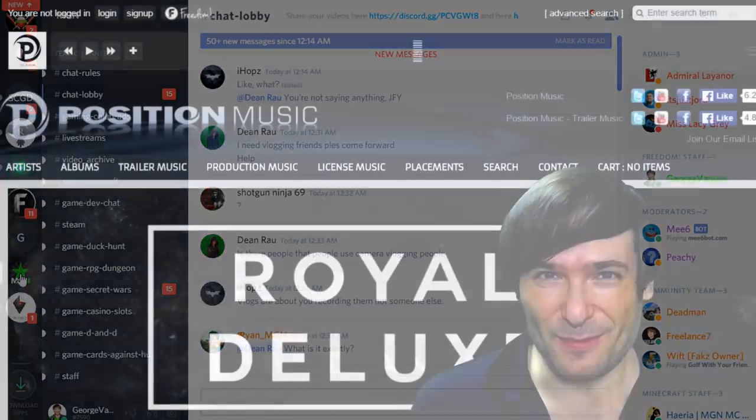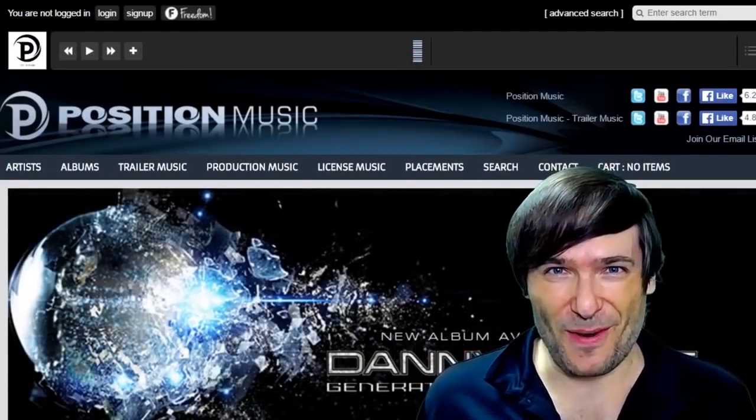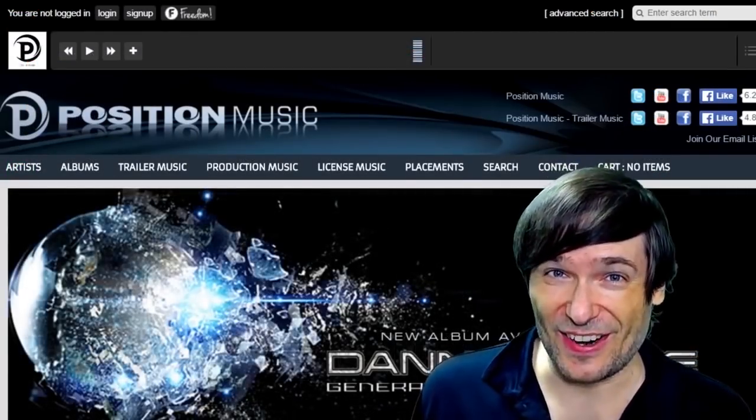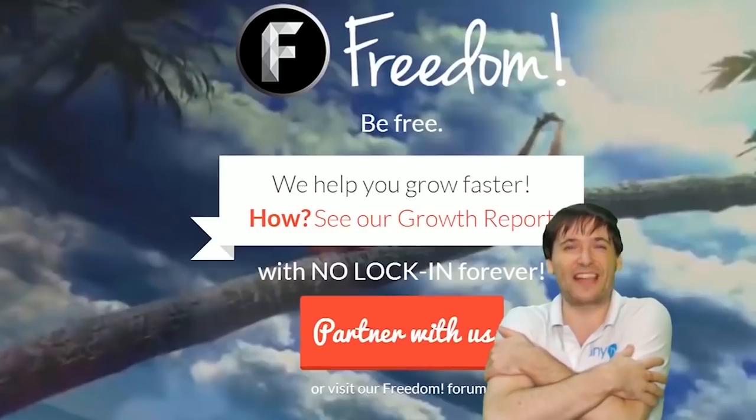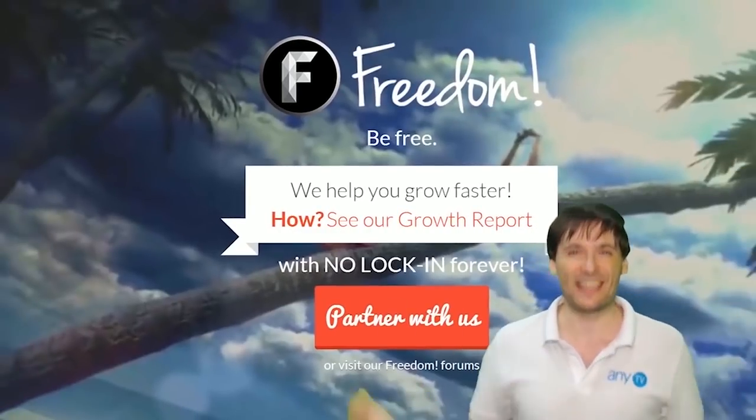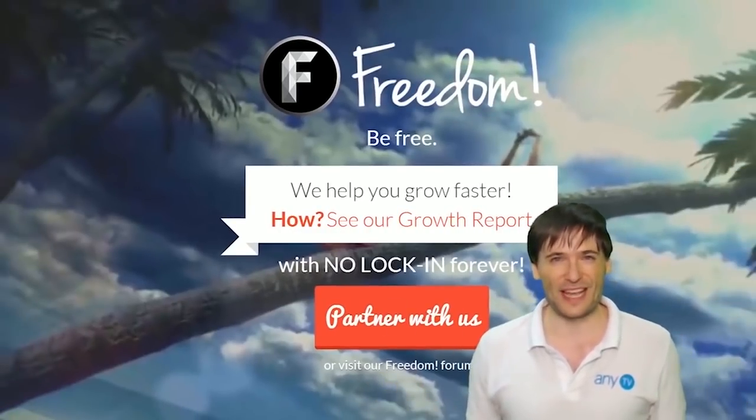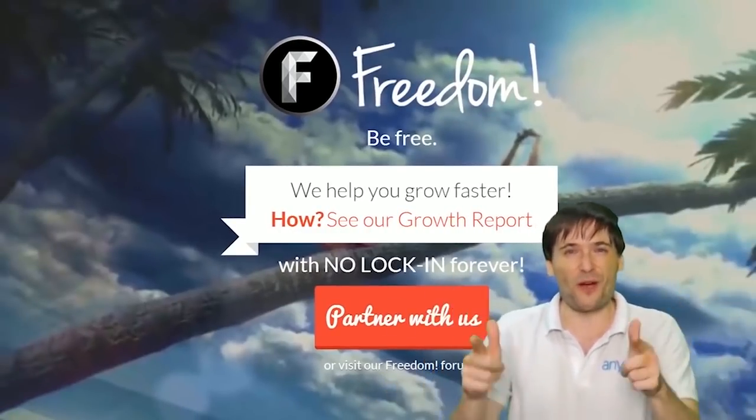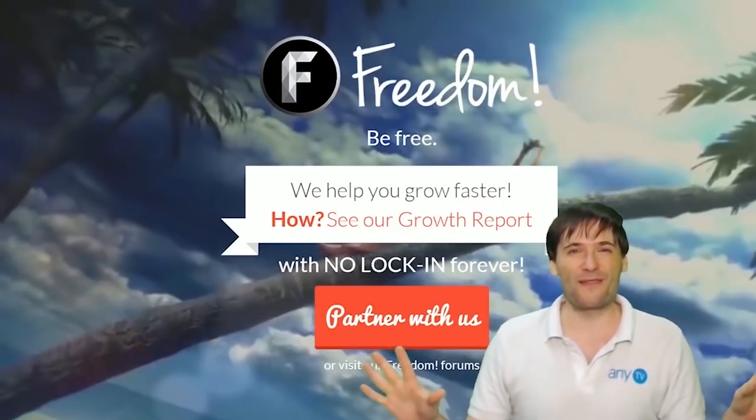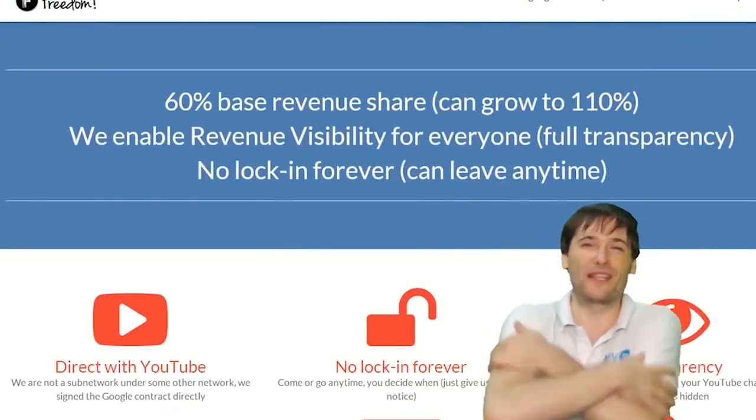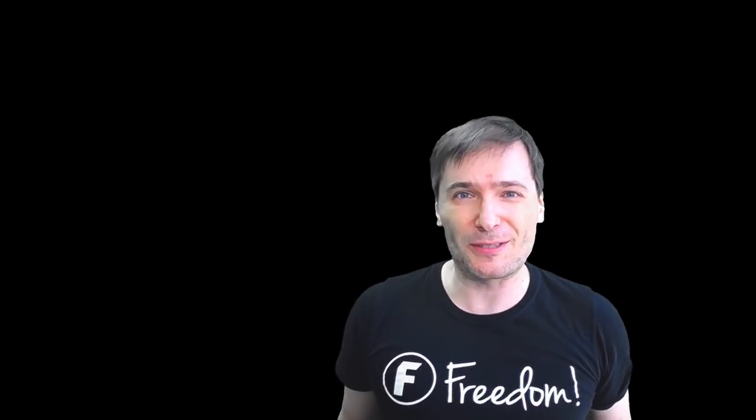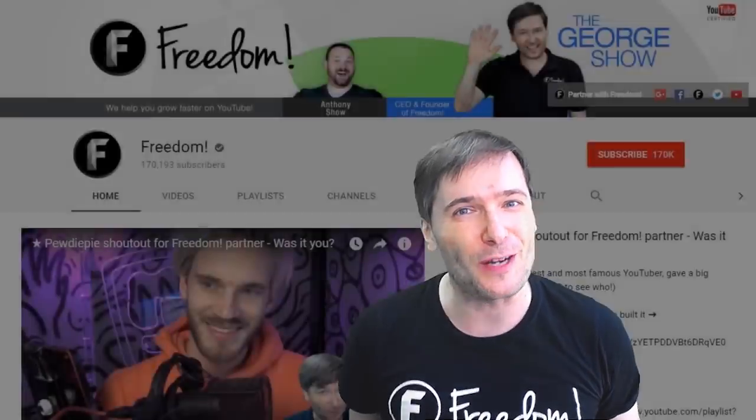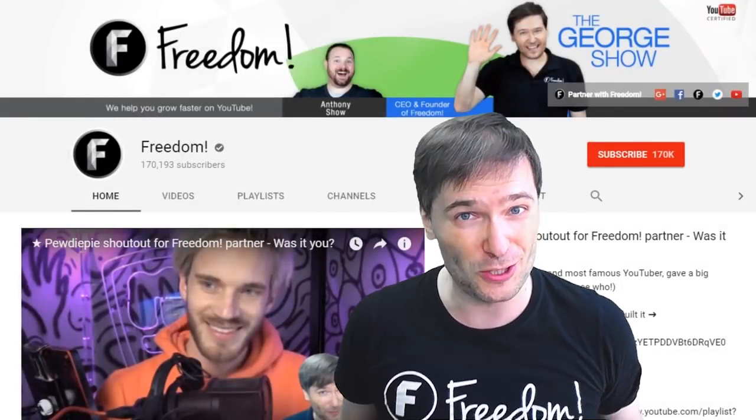What are you waiting for? Get started and we will grow together as a family because this is the Freedom family. You are part of it, we are all part of it, and we're all growing together. To get more George, click that big F. That will subscribe you to Freedom Central, home of the George Show.